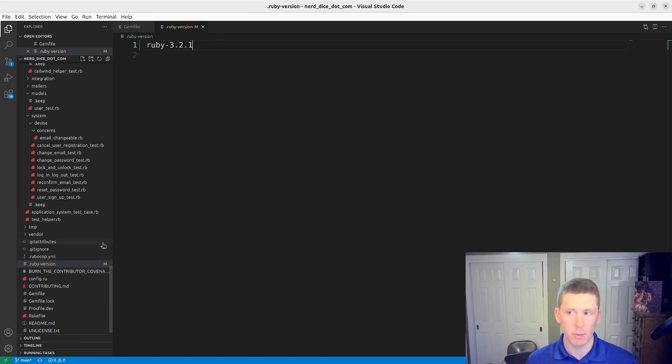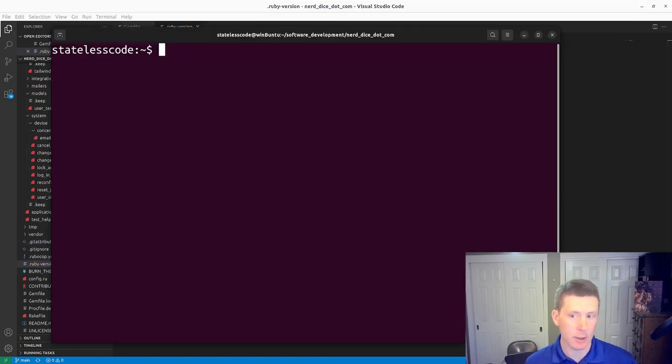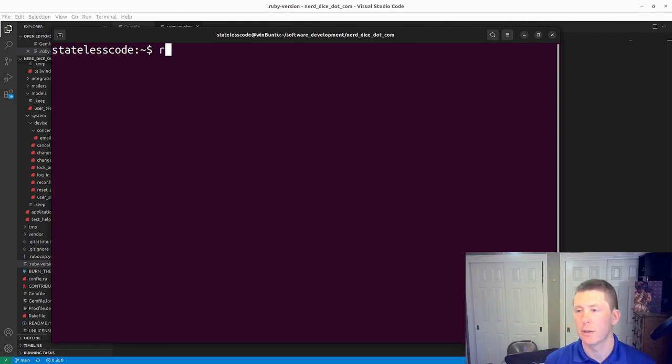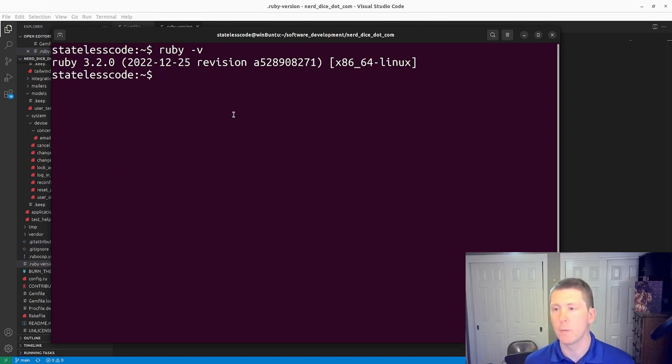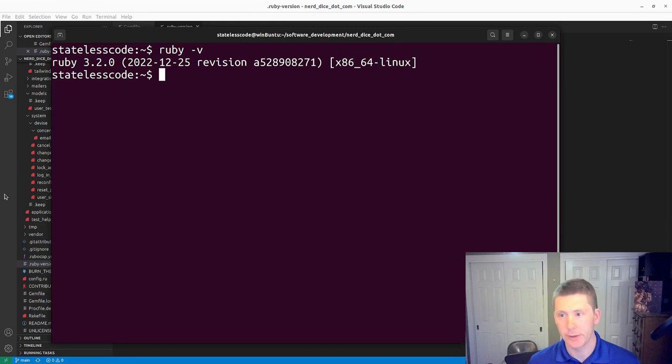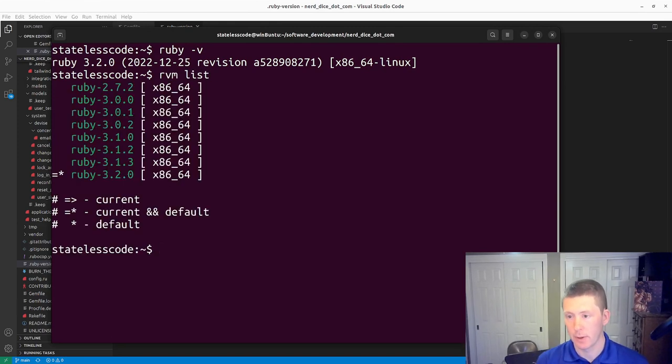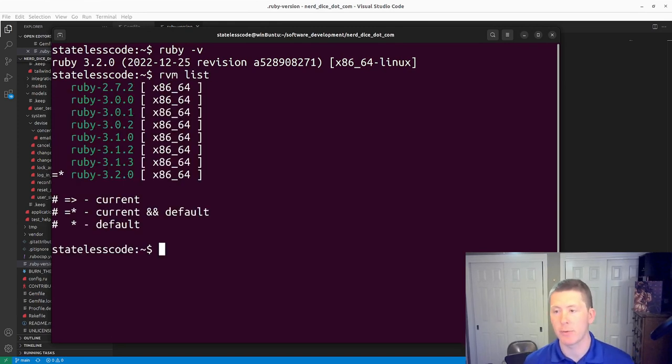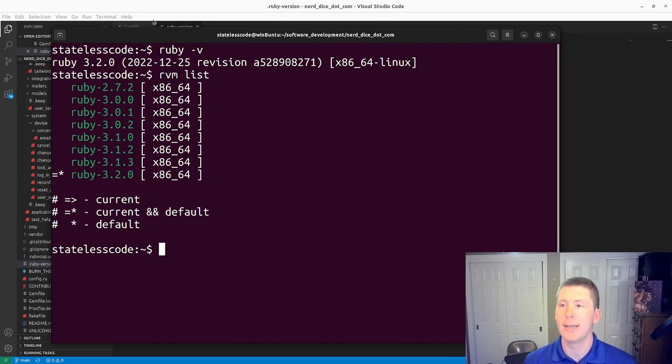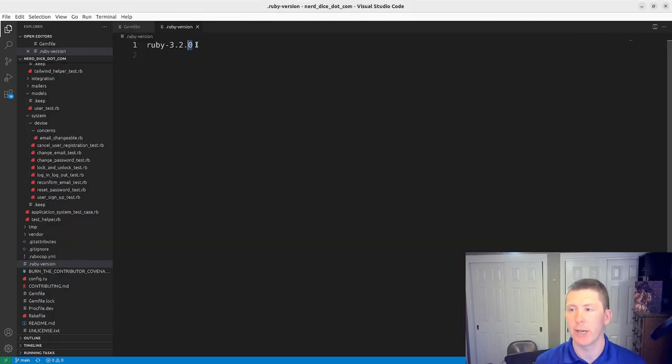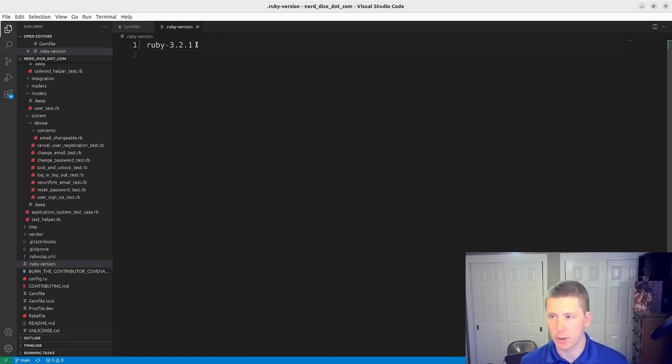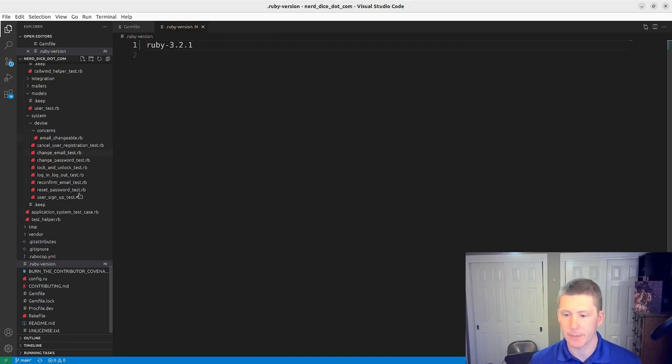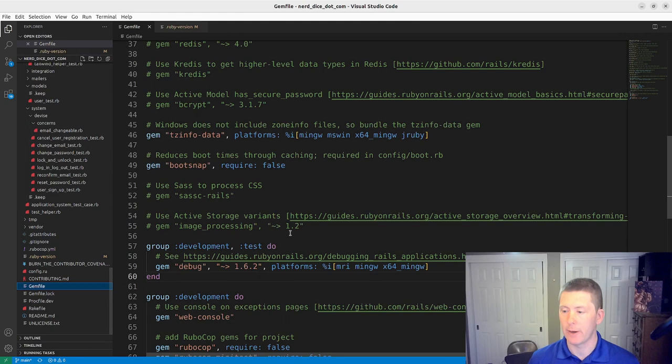Before I do that, let me see what we've got running currently. 3.0.0. So yeah, we do need to. Let me see if I've got 3.2.1 installed. We do not have 3.2.1 installed at a system level, but I will make the change to the Ruby version here and the Ruby version in our gem file.